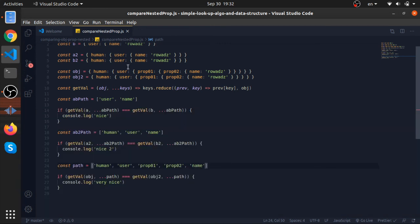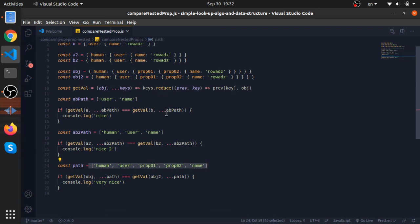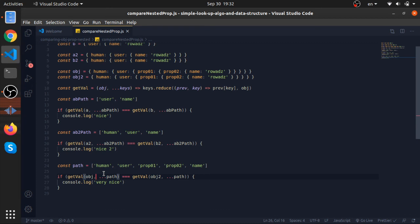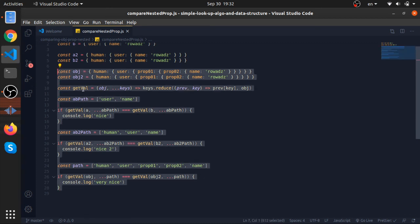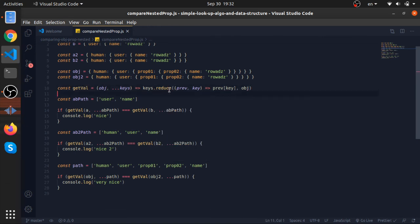I mean, the whole point behind this video, if you want to get a property value from a very nested object, you can create a function like this because you will need it in a lot of places. You can create a function and just pass a path like this, especially if you are doing some comparison. I think this is very eloquent rather than just putting the whole path object to human to user to prop1. I mean, this looks very stupid in my opinion. This one looks more eloquent.